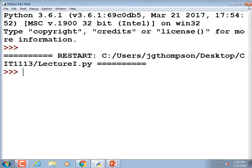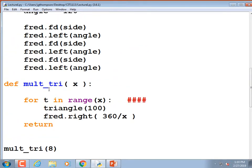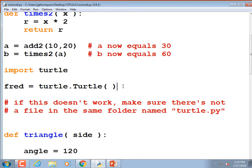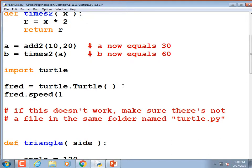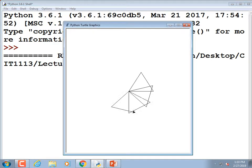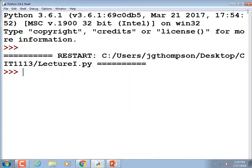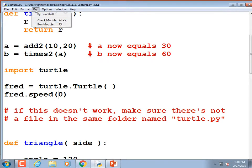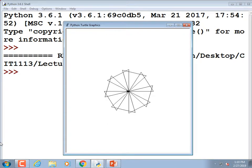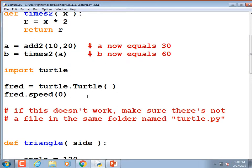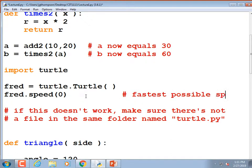What if I want to speed it up? Right after we create fred, I'll add: fred.speed(10) — 1 being slow, 10 being near max. But if you set it to 0 it removes all delay whatsoever, so 0 is actually the fastest. I'll set it to 0: fred.speed(0). I'll add a comment: fastest possible speed.